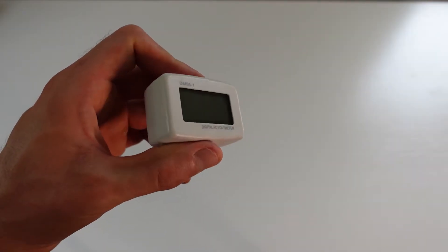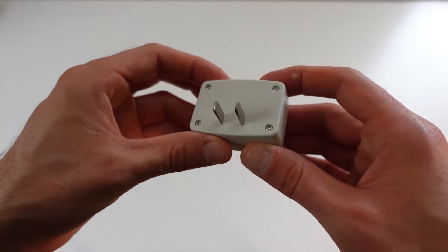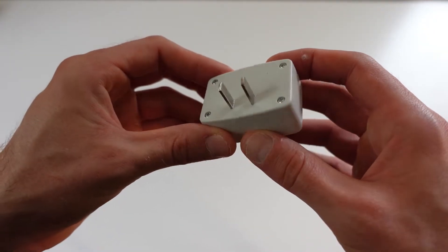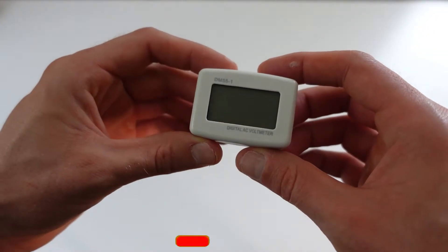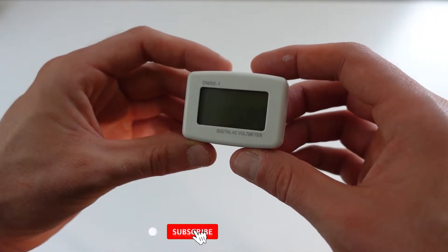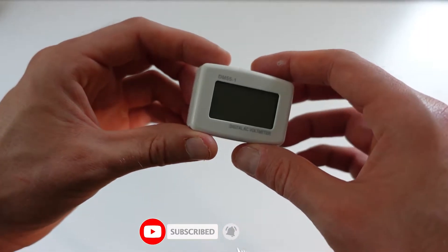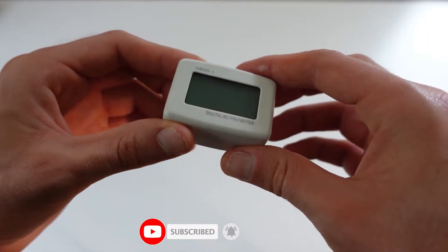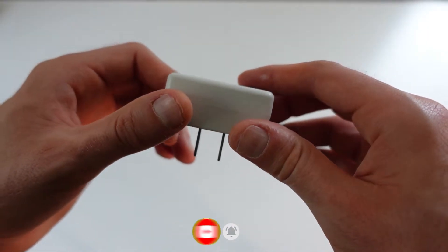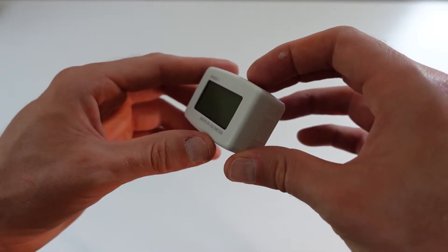Today I'd like to show you something I've been using for the past couple of weeks that I really like. This is model DM55-1, technically called a digital multimeter. Whatever you plug this into, it'll give you a digital reading of what the voltage is.